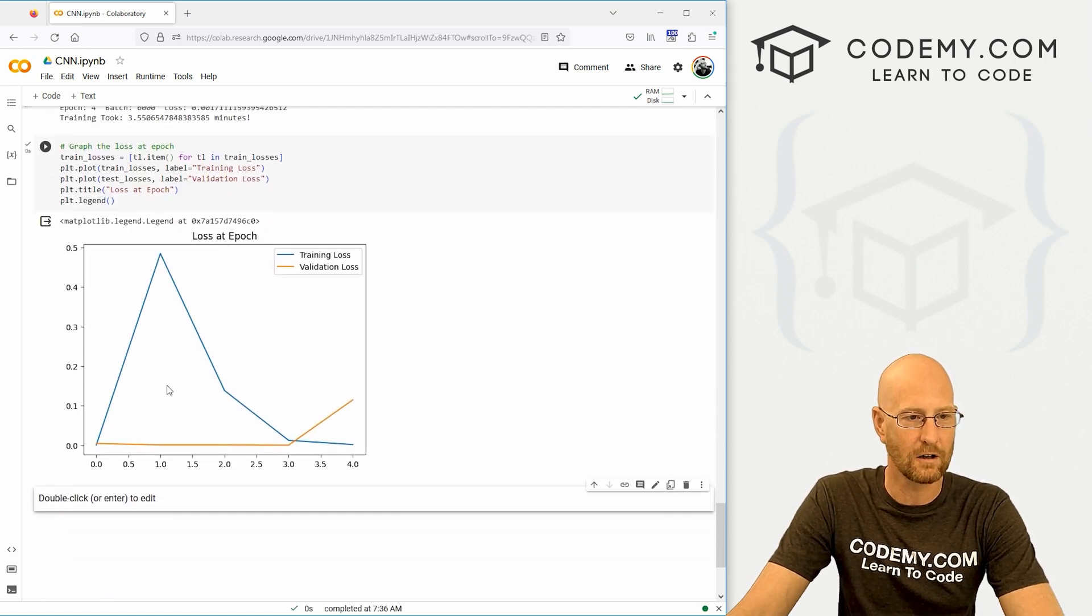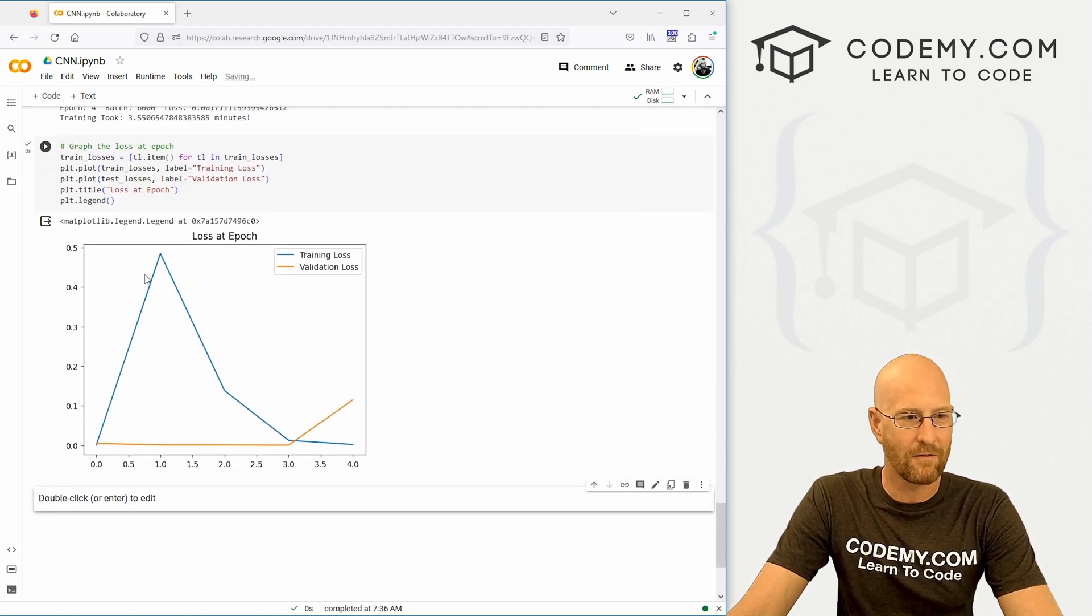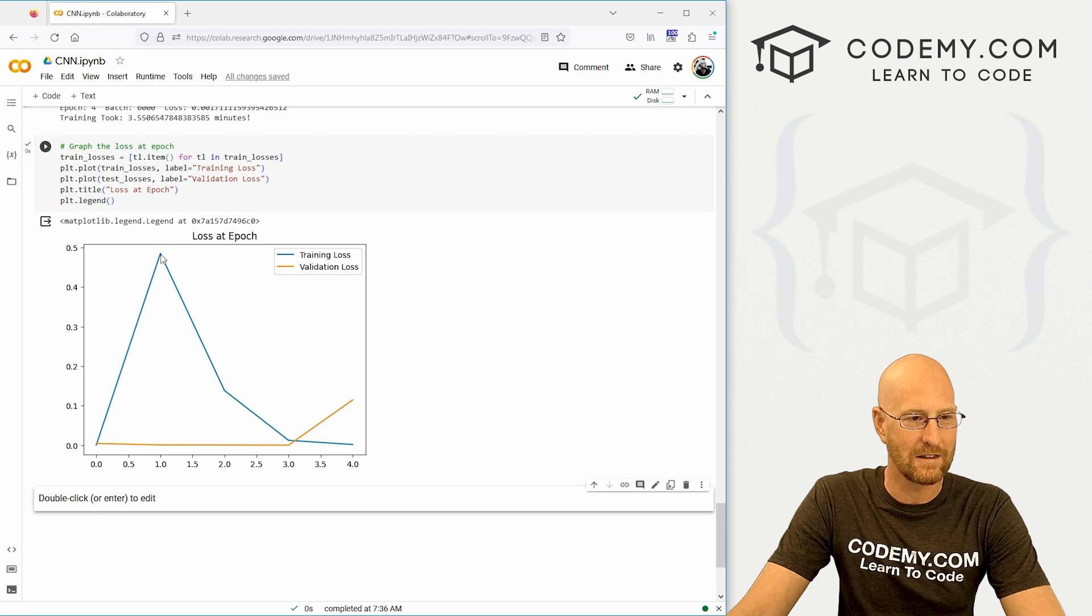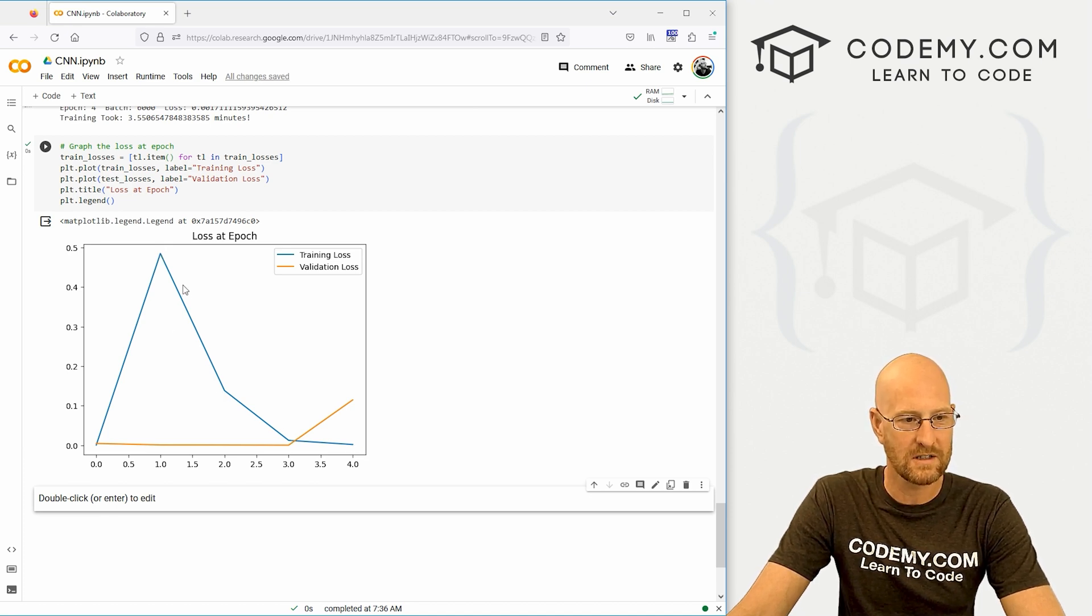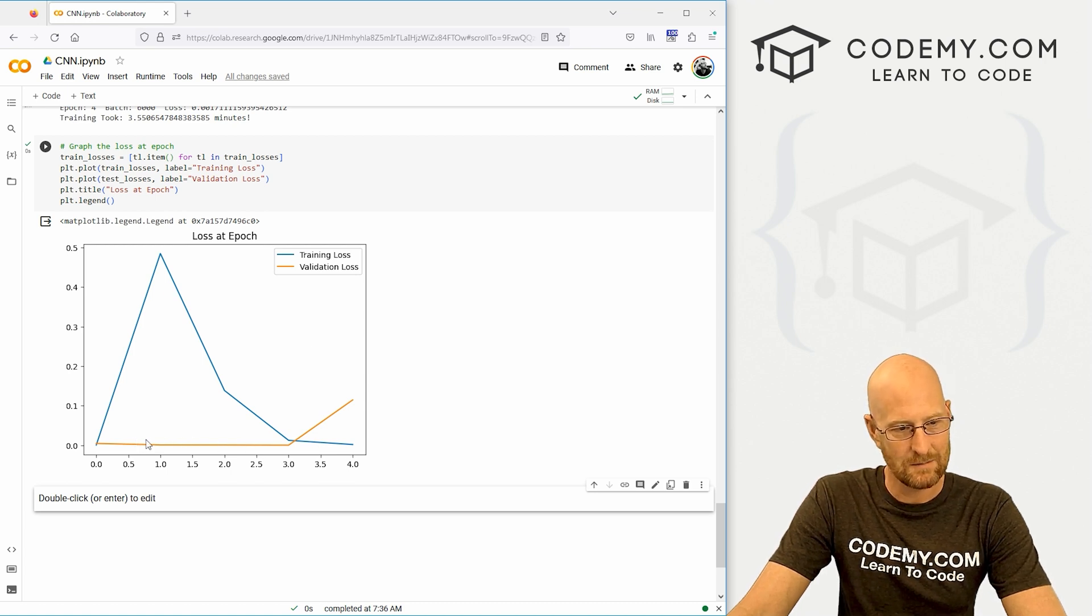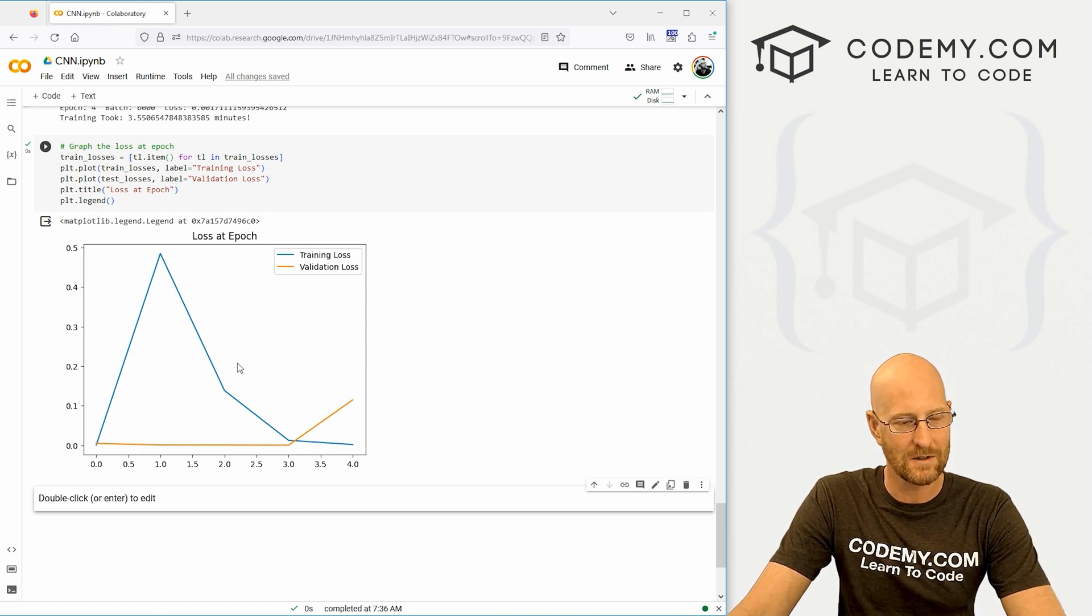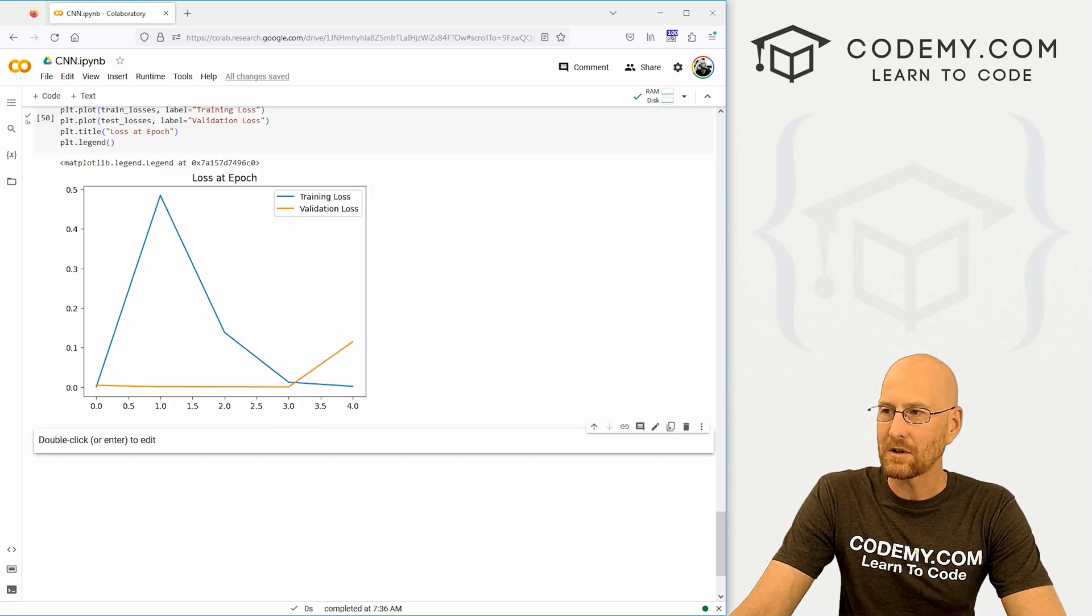OK, and we get our little graph and we only really have four data points, right? There's four epochs. So here's one, two, three, four. And it starts high and it starts to go low for our training loss and our validation. It seems to be kind of smooth till around here. Then it goes up. All right. That looks pretty good. So that's interesting.